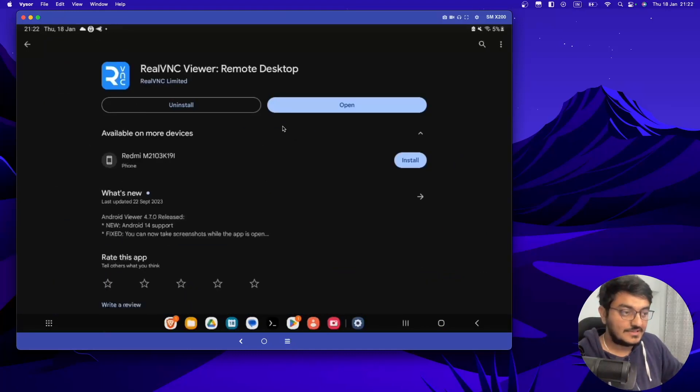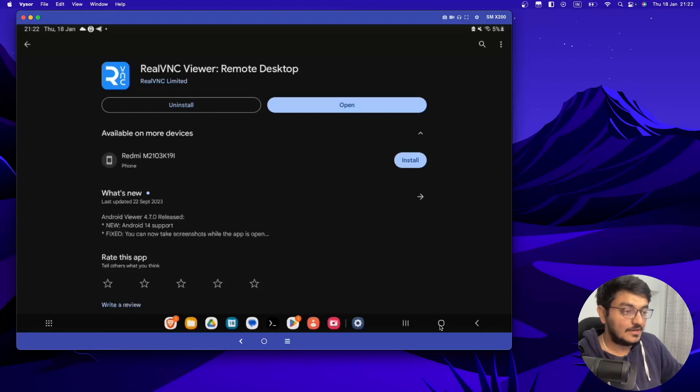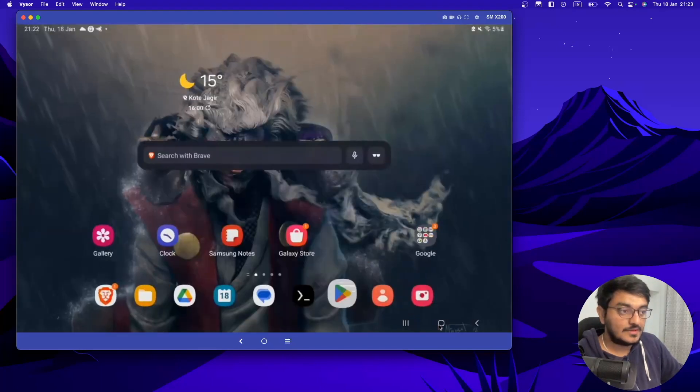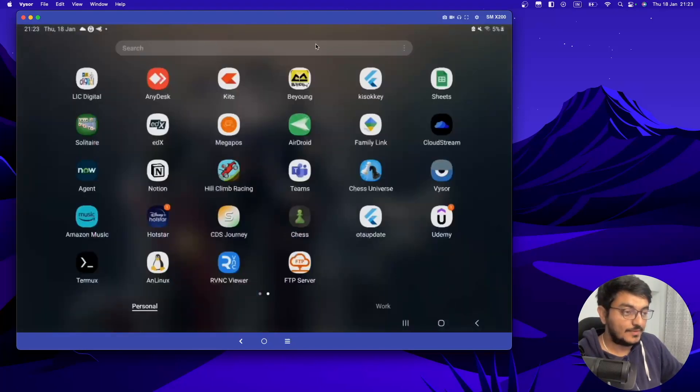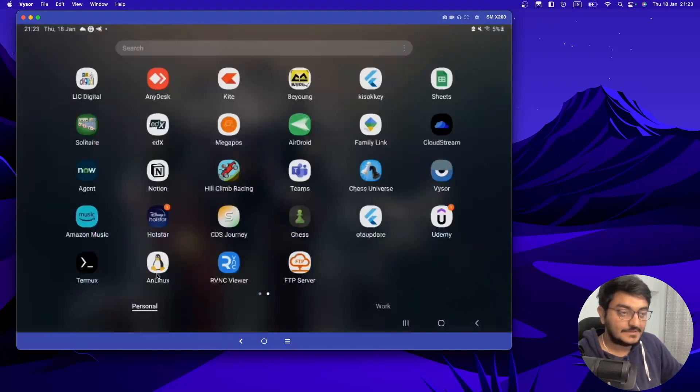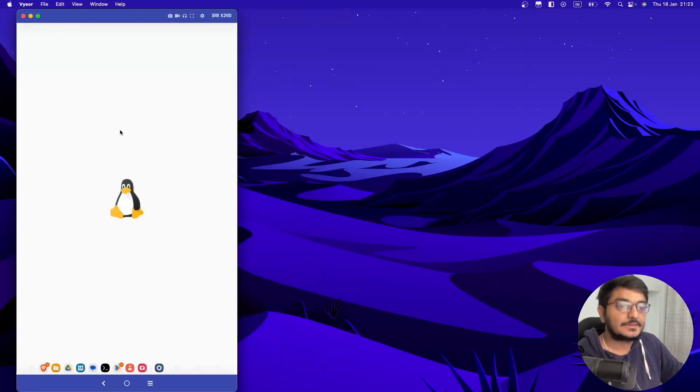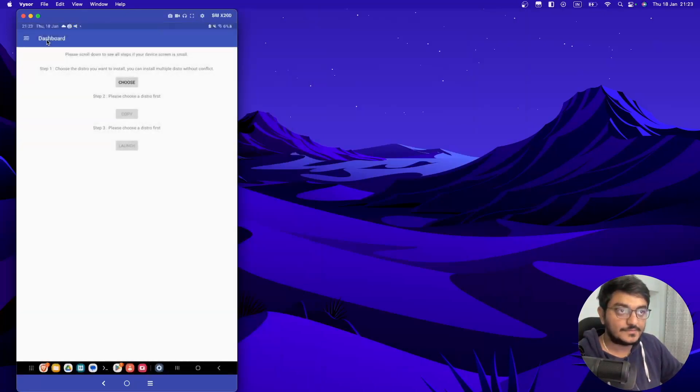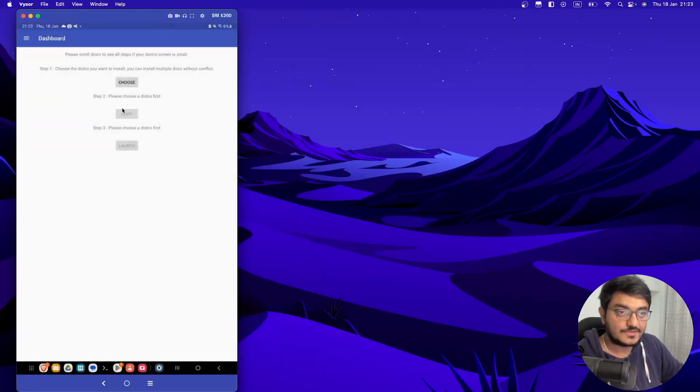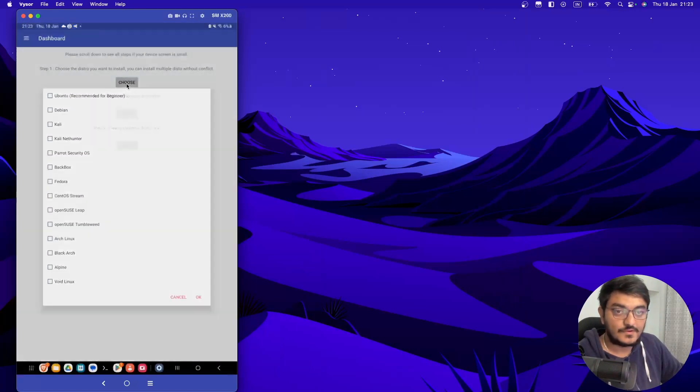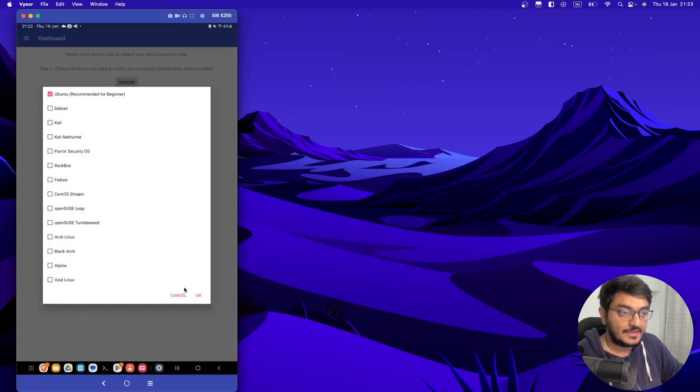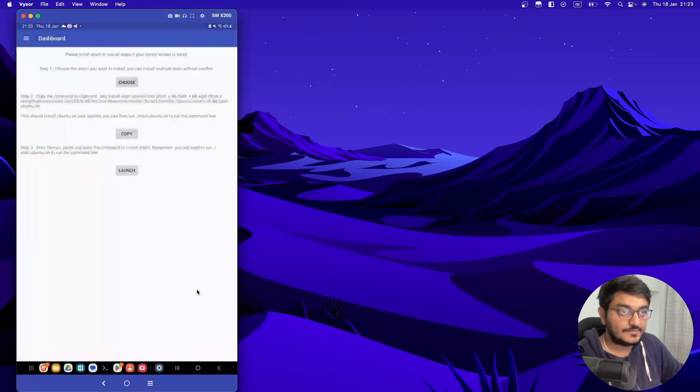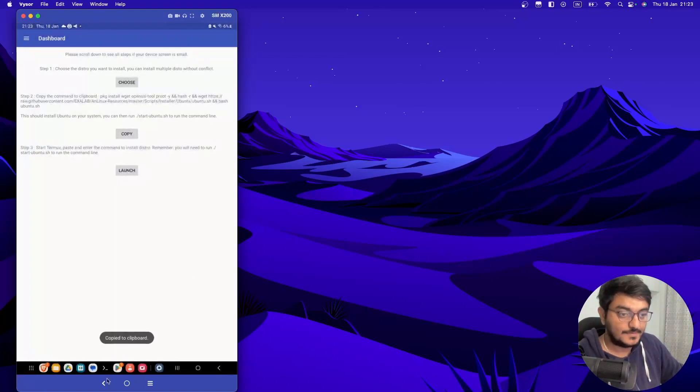Once all these things are installed, all you have to do is open your nLinux app, go to dashboard and from here you have to choose the distro which you want to install. So for this tutorial, we are going to use Ubuntu and click OK. Then you have to just copy this thing.